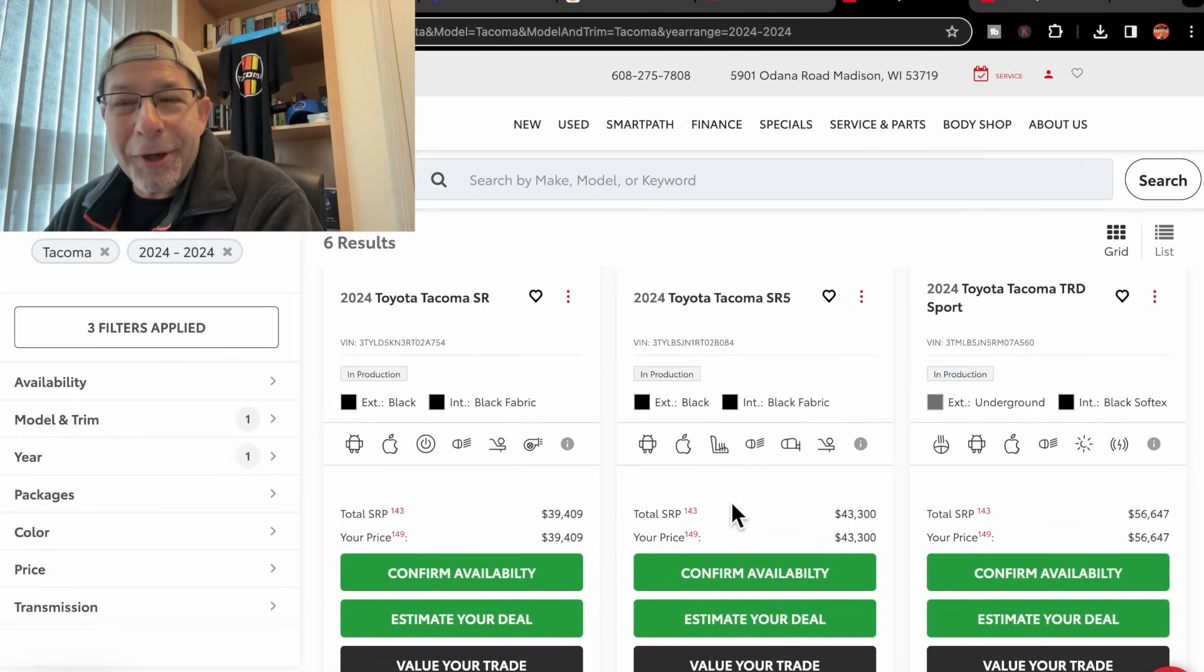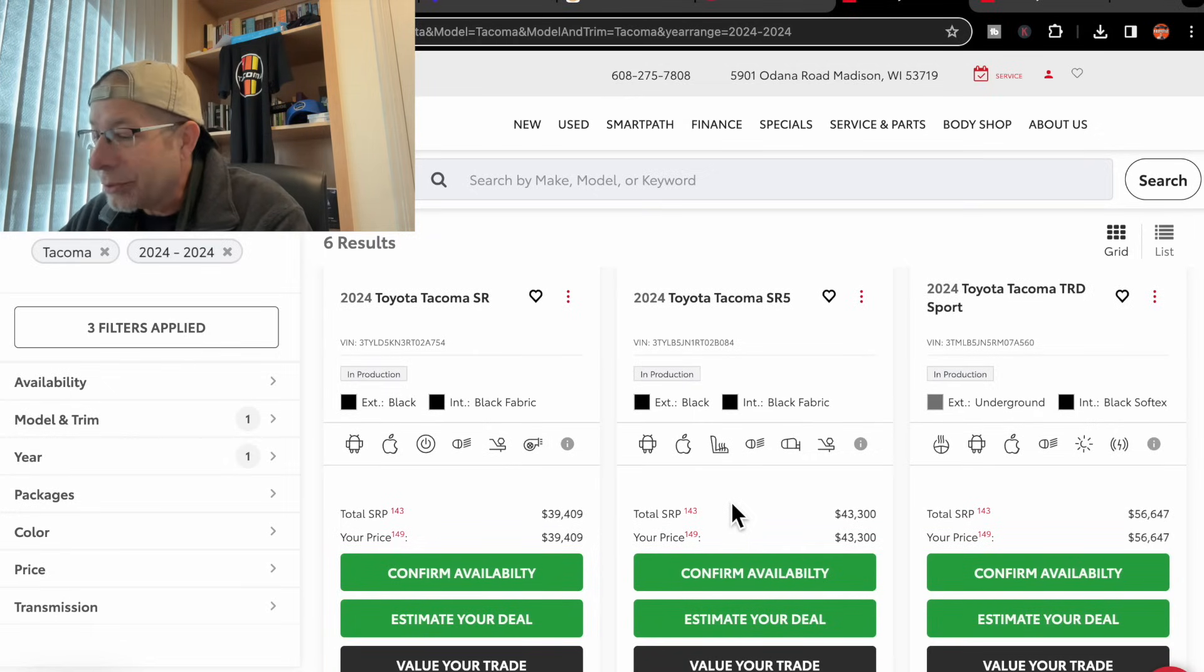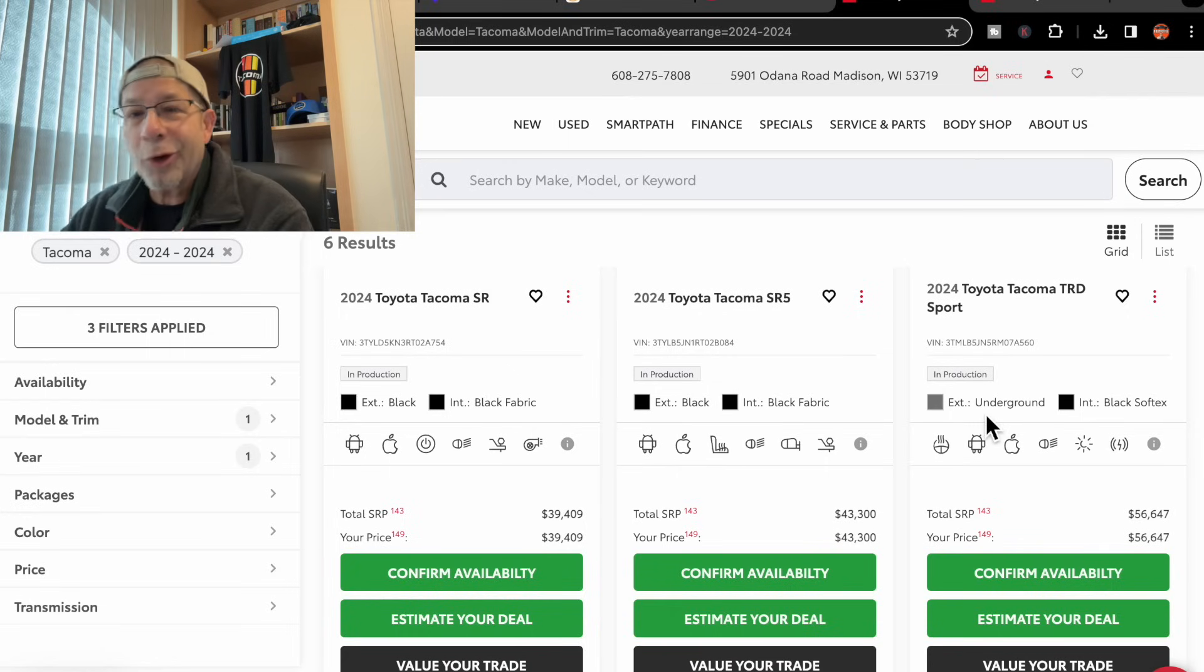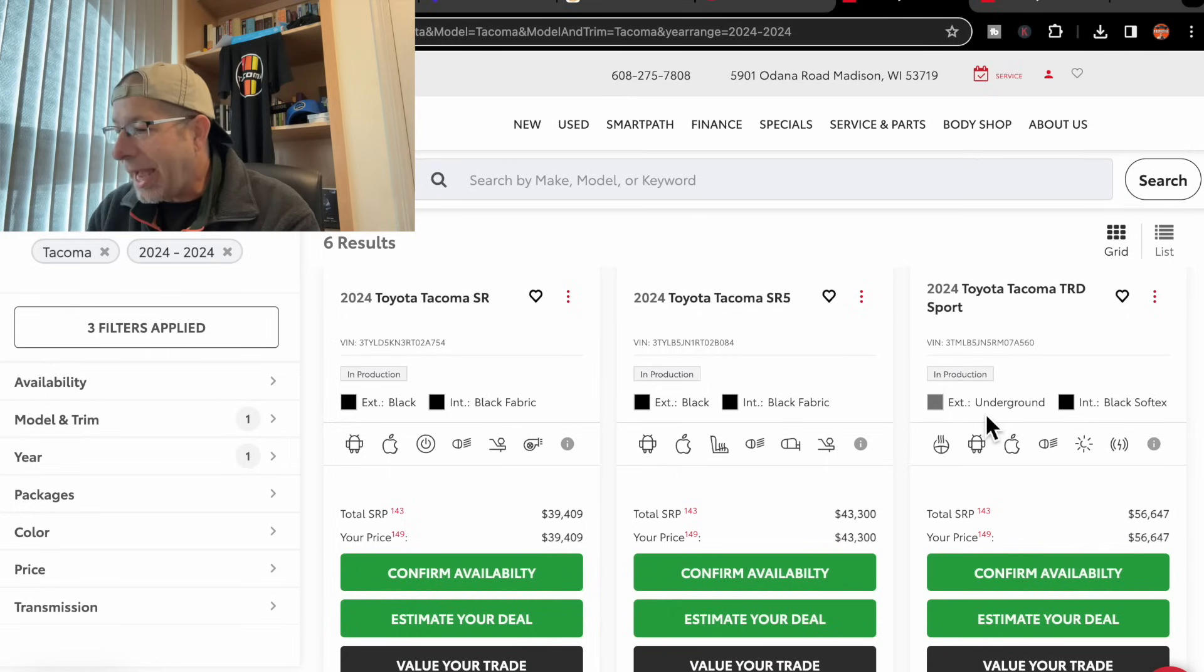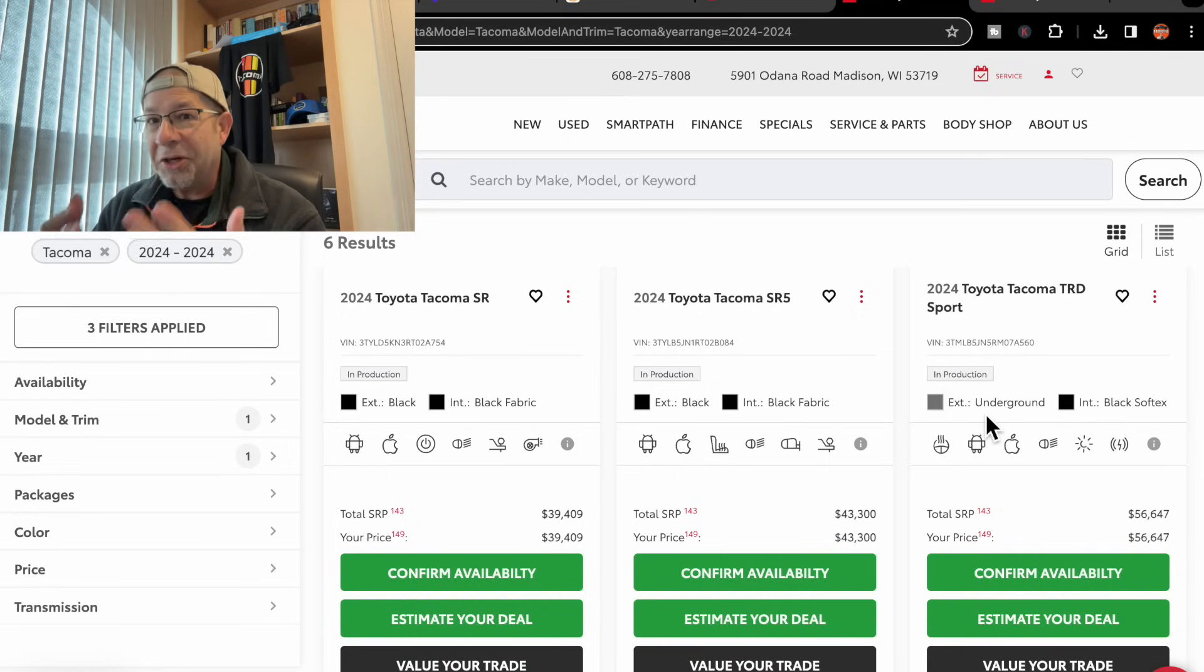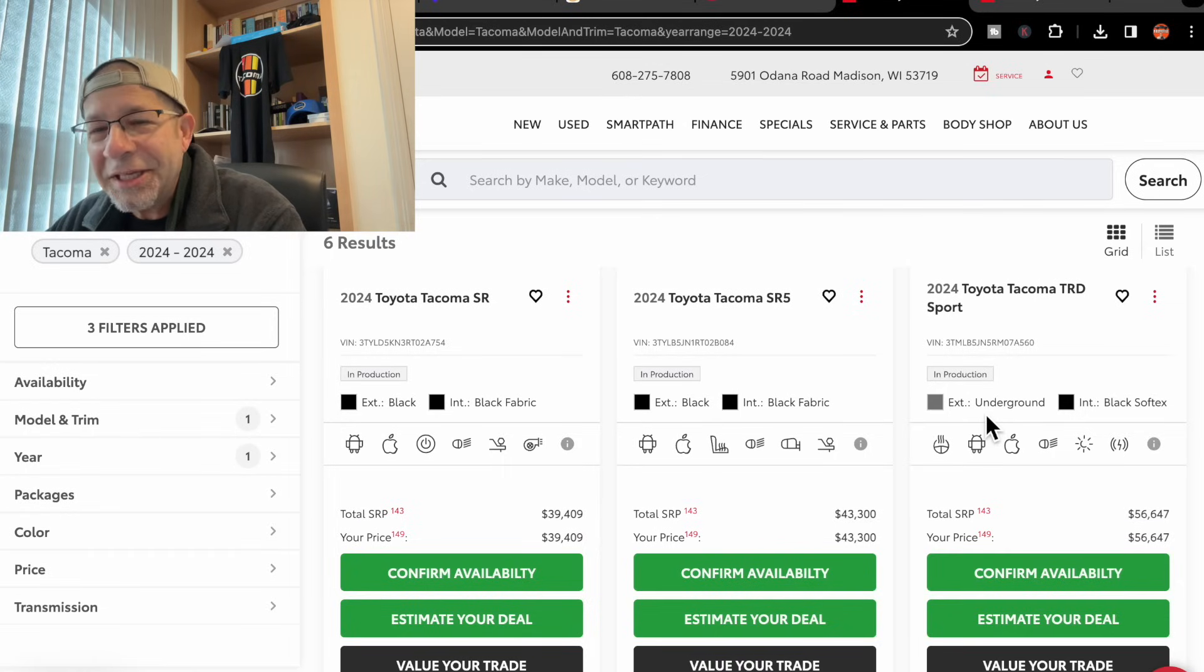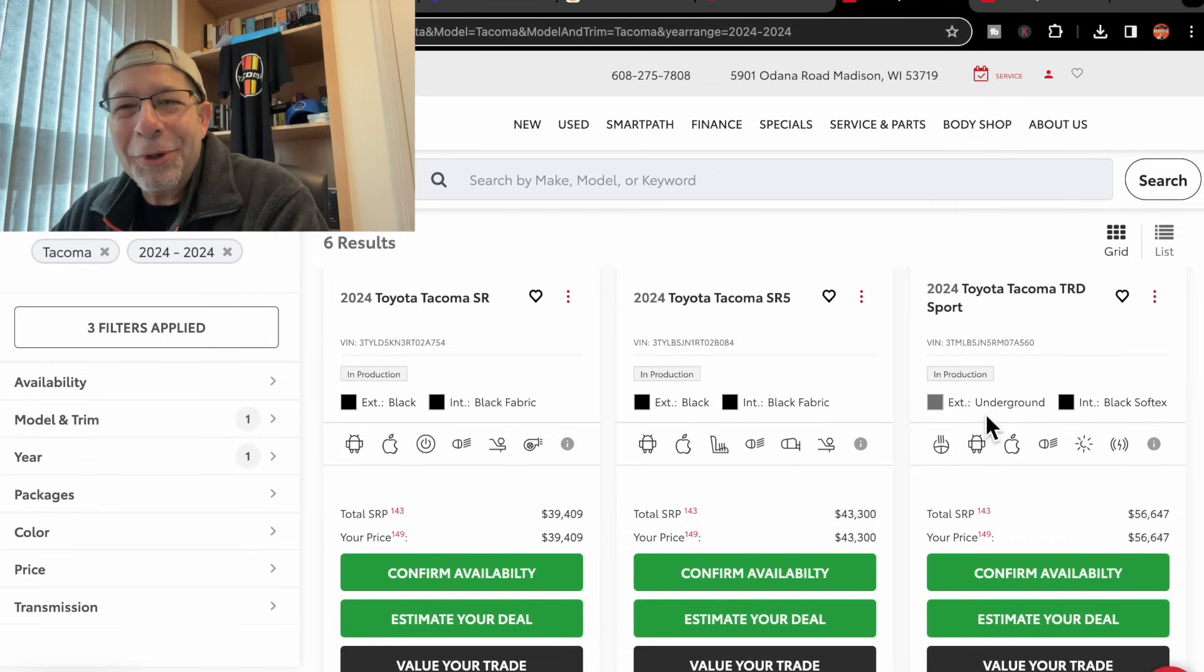Next up, a TRD Sport. This one is the underground color, kind of that gray color. Black interior. Again, VIN number in production, $56,647.